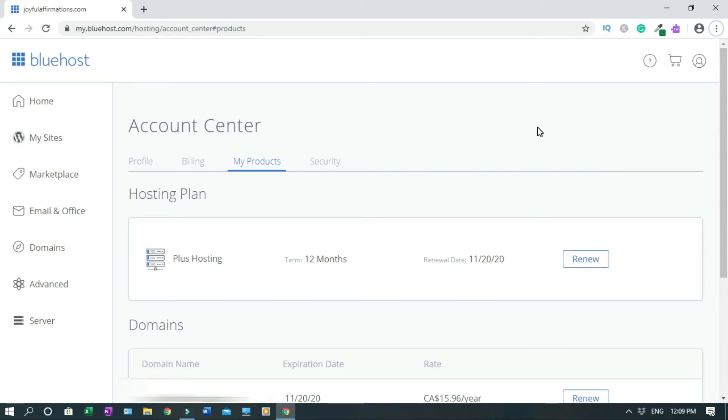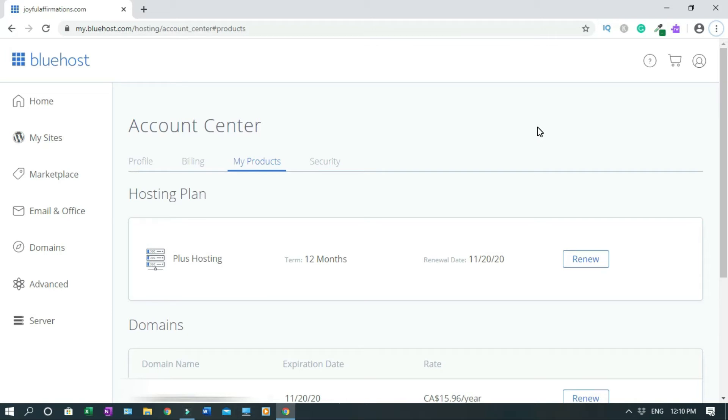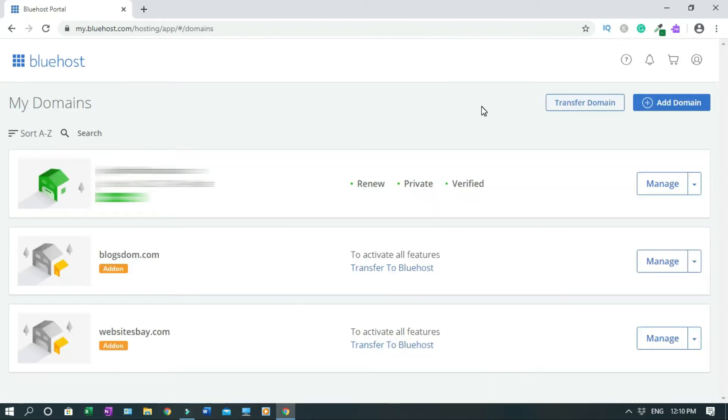But the con in this is that if for any reason you let go of your original domain, that subdomain is no longer active, so you have to take note. Okay, let's get into it. So on your dashboard, click on Domains. Locate the domain that you want to use.